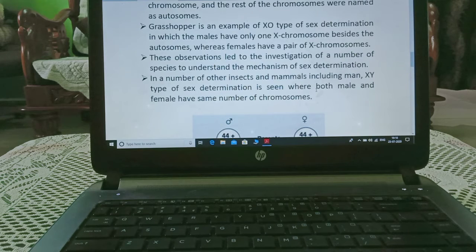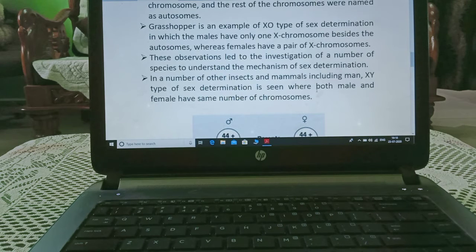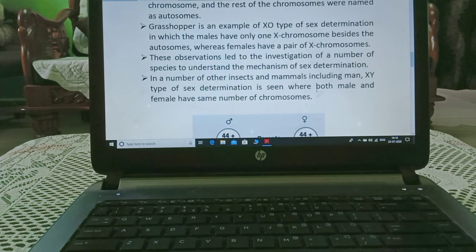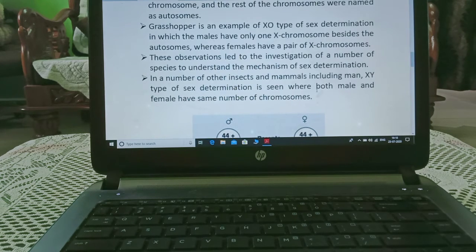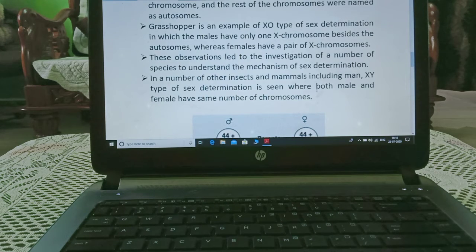Grasshopper is an example of XO type of sex determination, in which males have only one X-chromosome besides the autosomes, whereas females have a pair of X-chromosomes, i.e. XX. These observations led to the investigation of a number of species to understand the mechanism of sex determination.